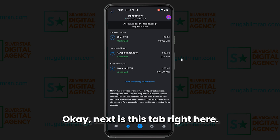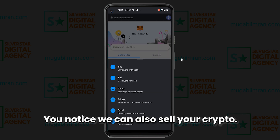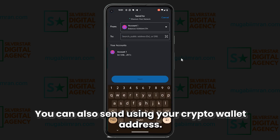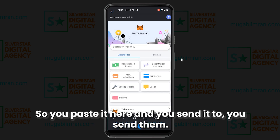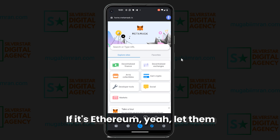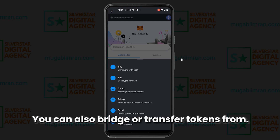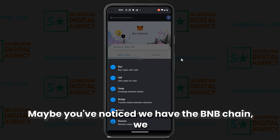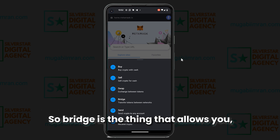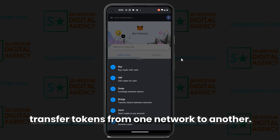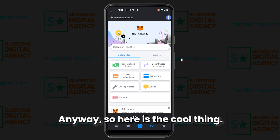You can also sell your crypto. For sending, you paste the other person's crypto wallet address here — make sure it's on the same network; if it's Ethereum, have them give you an Ethereum wallet address. You can also bridge, which allows you to transfer tokens from one network to another. For example, from the BNB chain to the Ethereum network — that's bridging.